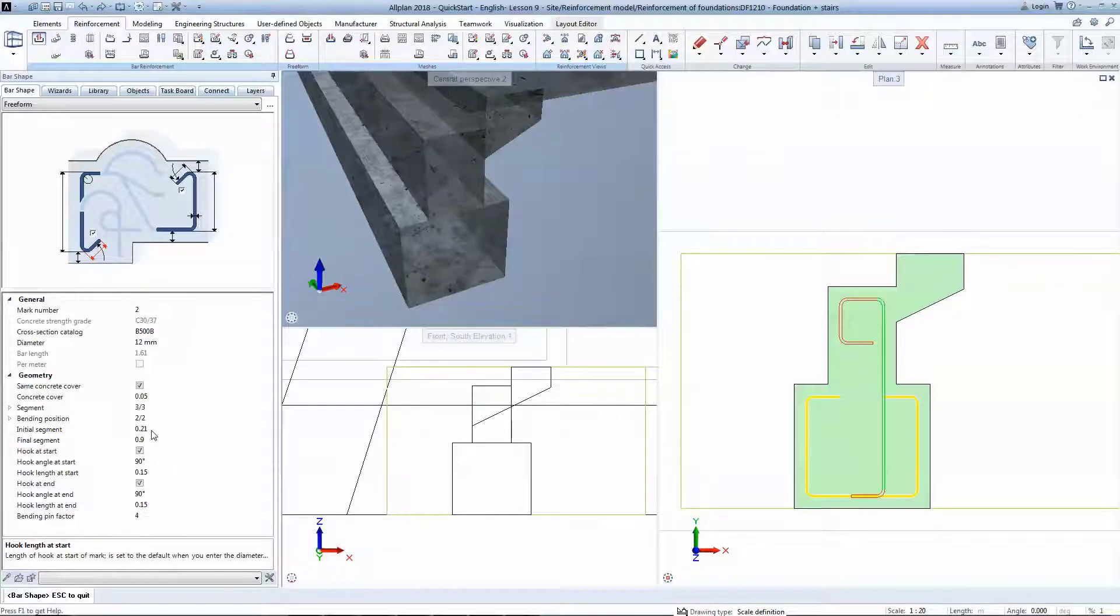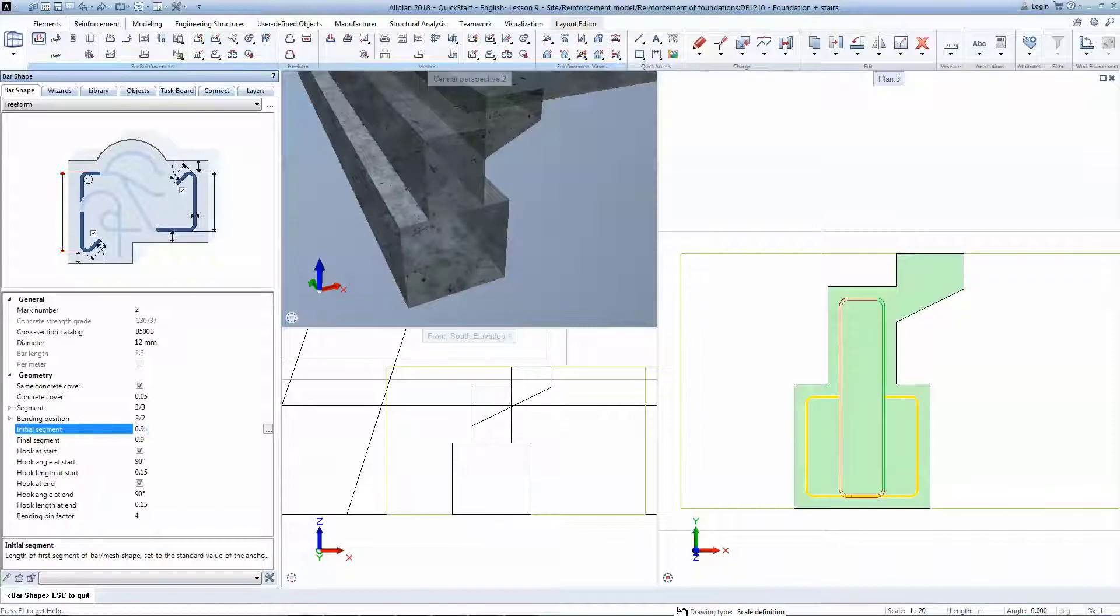Use this to provide symmetric segments to your bar shape. Hook angles can also be adjusted.